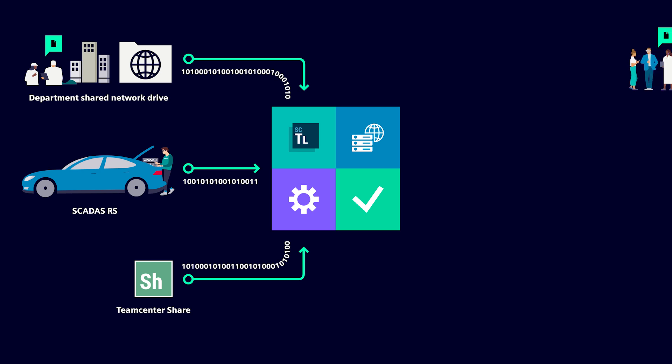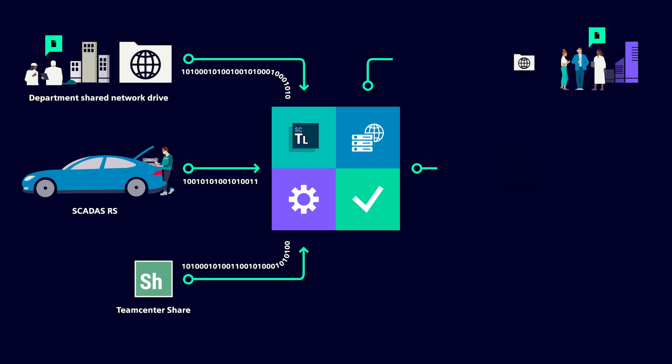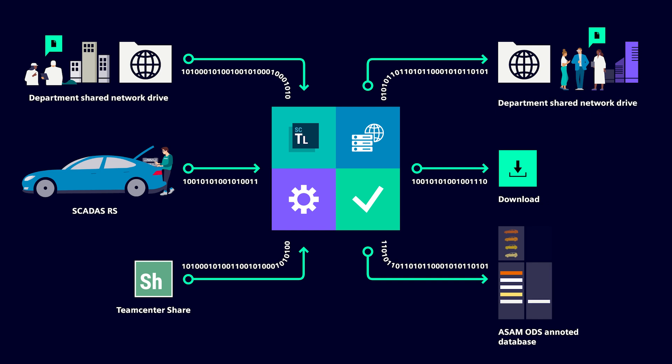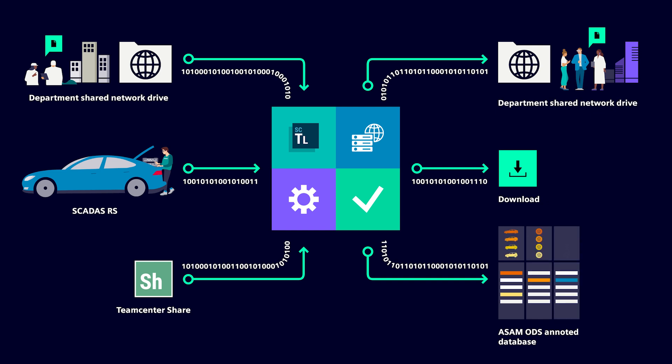All that data can then be automatically processed using Simcenter Testlab process designer deployed on a server machine, and the results stored on a shared network drive or published to the Simcenter Testlab data management solution.